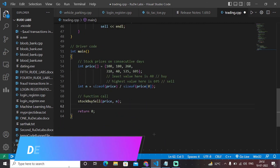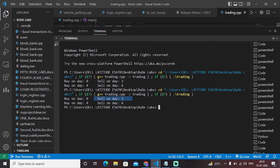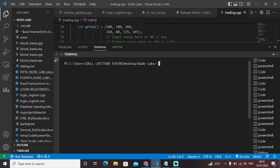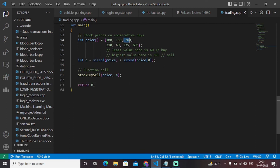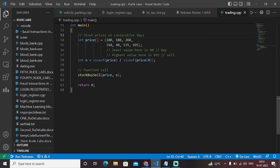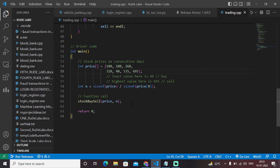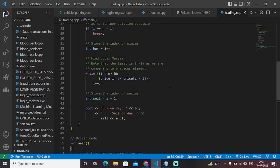Let's see the output of this code. After running it, the output says: buy on day 0, sell on day 3, buy on day 4, and sell on day 6. This confirms that the code is giving the correct output — if we buy on day 0 and sell on day 3 we get the maximum profit, and if we buy on day 4 and sell on day 6 we also get the maximum profit accordingly.